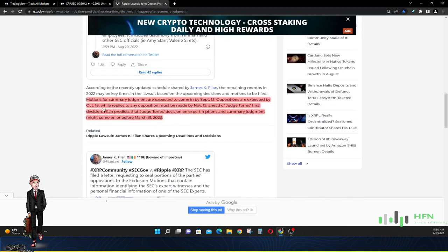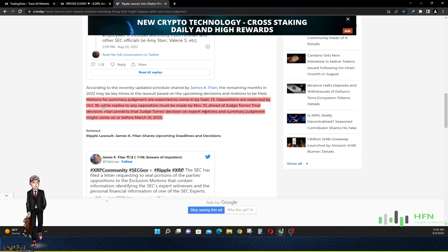A couple of dates: motions for summary judgment are expected to come in by September the 13th, which is around 10 days from now. Motions, okay. Now after the motions have been delivered, the oppositions, those who oppose the motion, are expected to be delivered by October the 18th, while replies to any opposition must be made by November the 15th. So first you got the motions coming through for summary judgment, and then the opposite party has until October the 18th to oppose why the summary judgment should not go through.